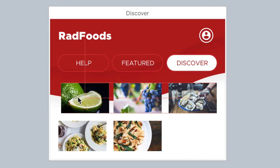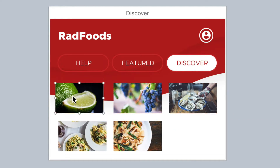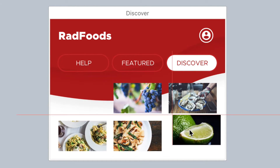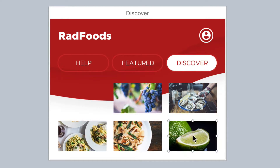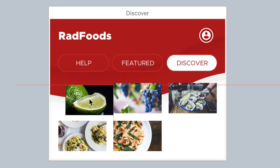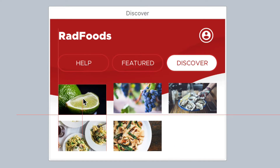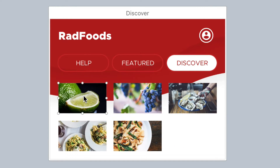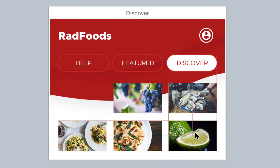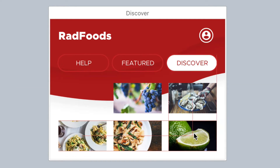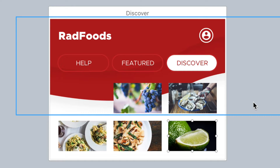As I drag the layer around, lots of Snaplines appear, and it's a lot of visual clutter, and the layer is snapping all over the place. It still helps me to get the layer where I need it, but there's a lot of distraction.